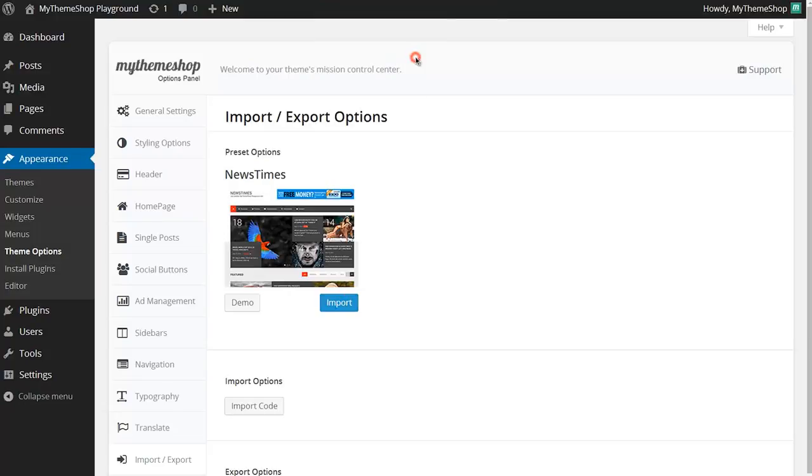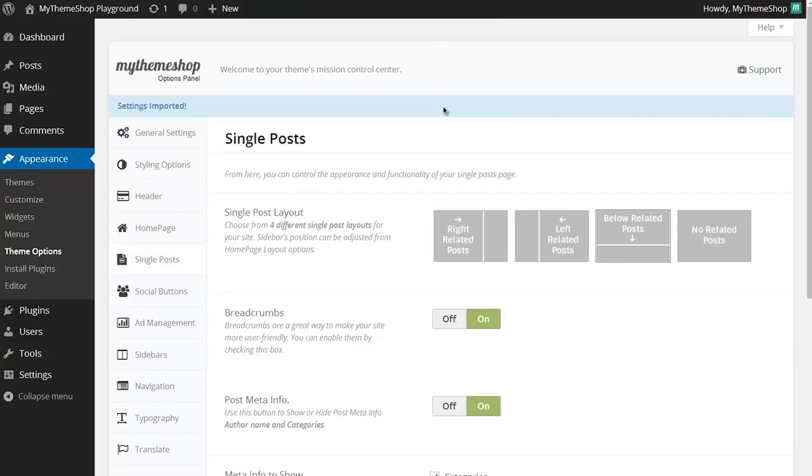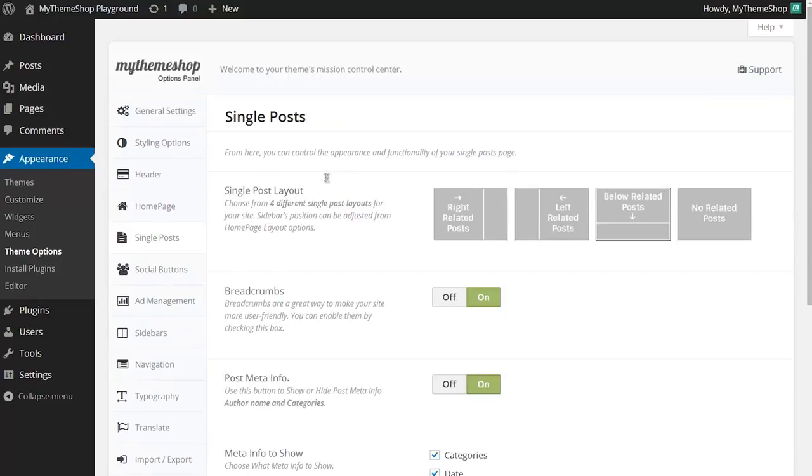It will ask you if you want to import your options. Click OK and that will now import all of the options that you'll find on mythemeshop.com in the demo.